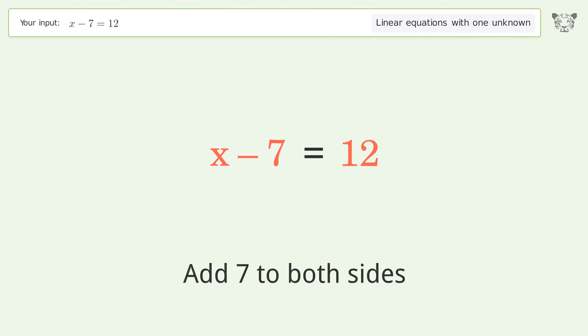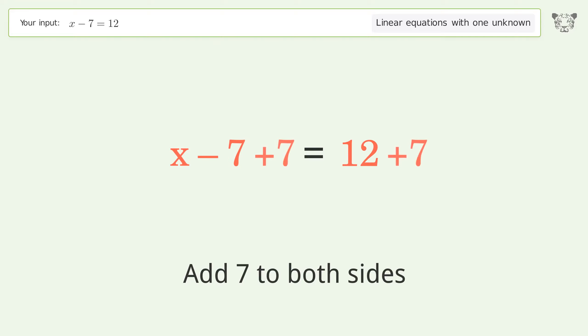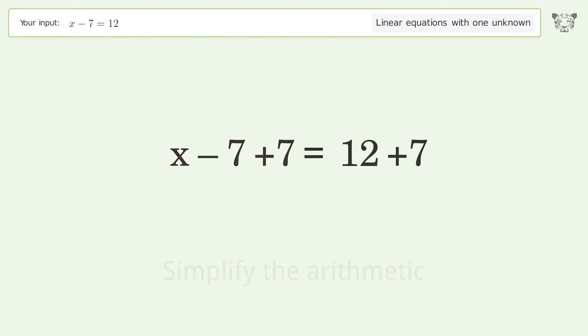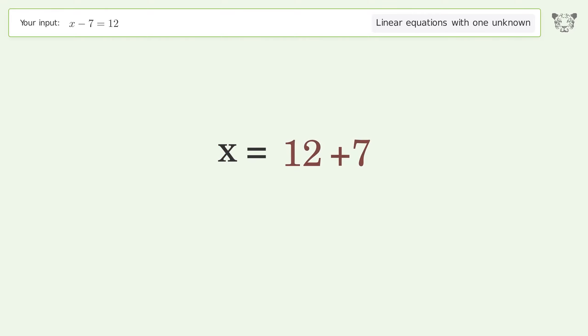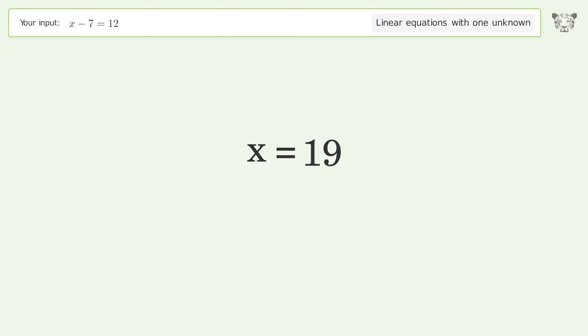Add 7 to both sides, then simplify the arithmetic. And so the final result is x equals 19.